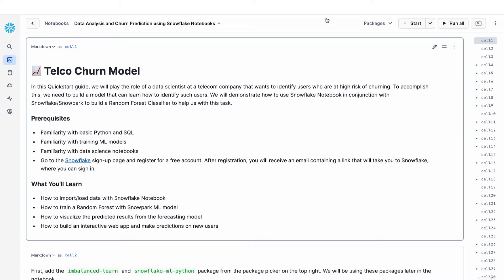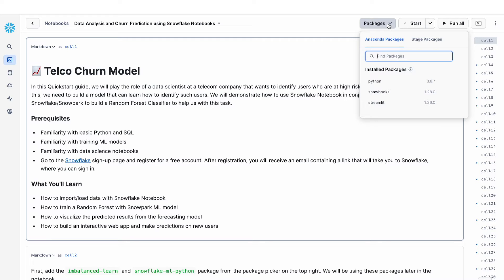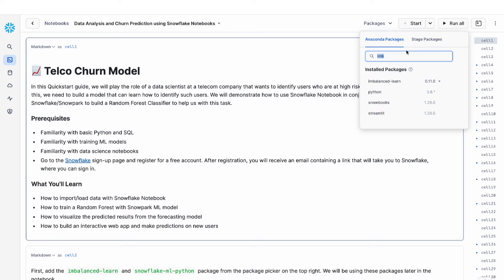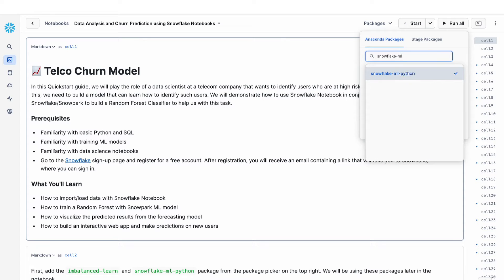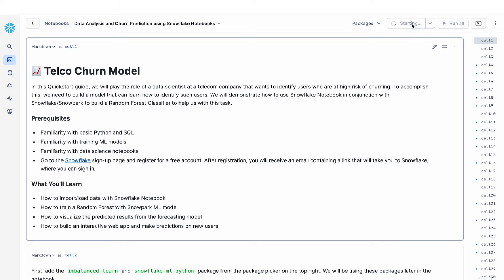So I'm inside my Snowflake Notebooks now. I have it pulled up in Snowsight. One of the things I love about Notebooks is that it comes with a set of convenient packages and I can also add my own packages from the Anaconda library. In this tutorial, we're going to use the imb-learn package as well as the Snowflake snowpark ml library. I'm going to add these two libraries in my packages list on the top right hand corner and then I can start my session.